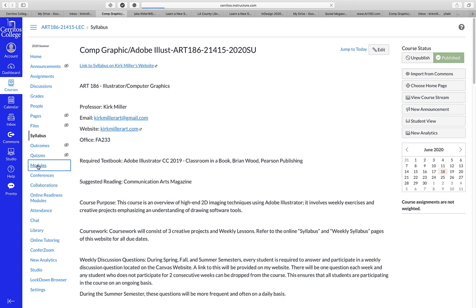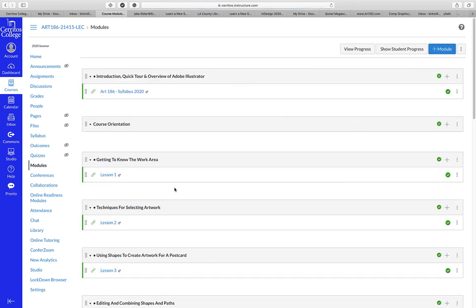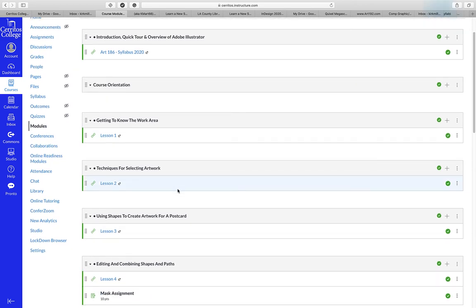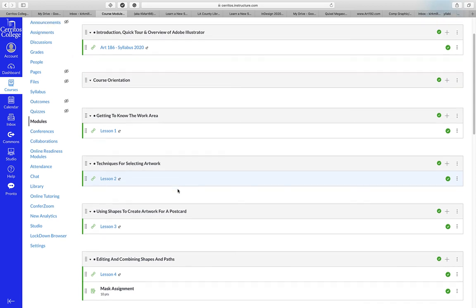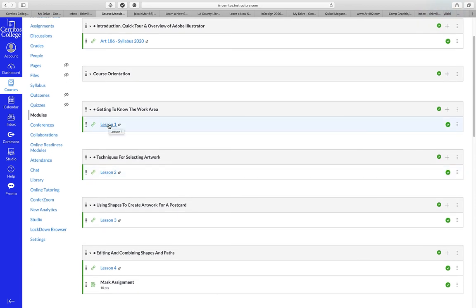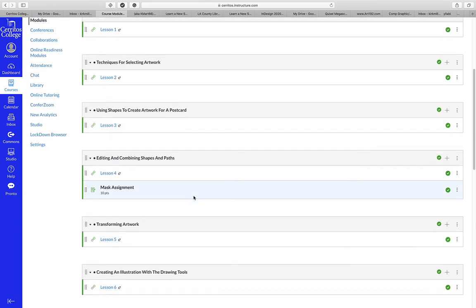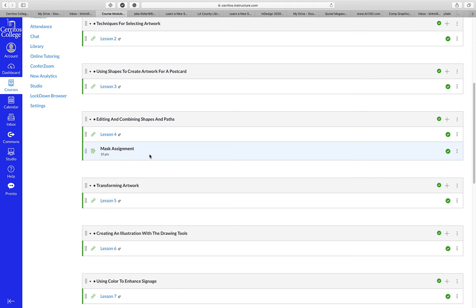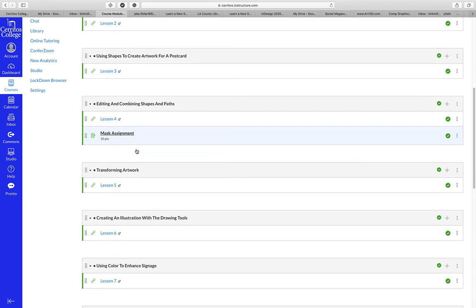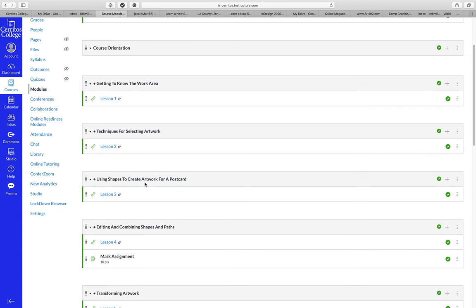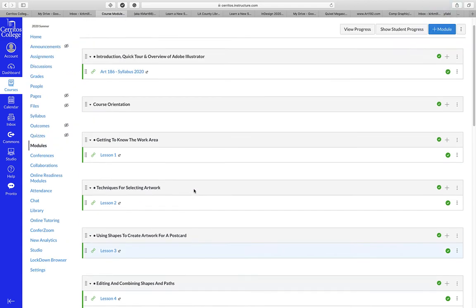In addition to that, we could go to Modules — another thing we have here. This duplicates what I already have on my website in the complete syllabus. Not the weekly syllabus, but if you want to know when we're working on Lesson 1 or Lesson 2, these are basically like chapters in a book — chapters from the book that we're working on. I'll have this for my Photoshop class, Dreamweaver class, and 3D modeling class as well.